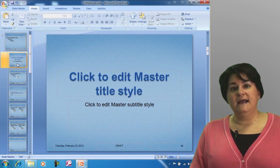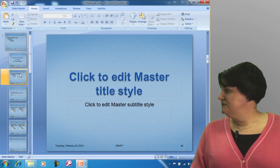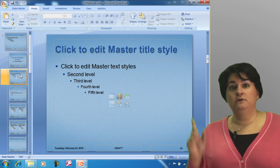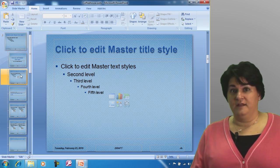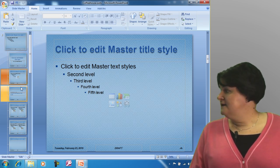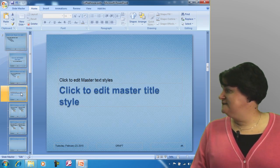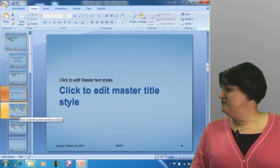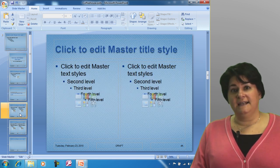Here's the title layout. This is title and content — the most common type of slide we'll add. This one is for a section heading, and this is for two content layouts.